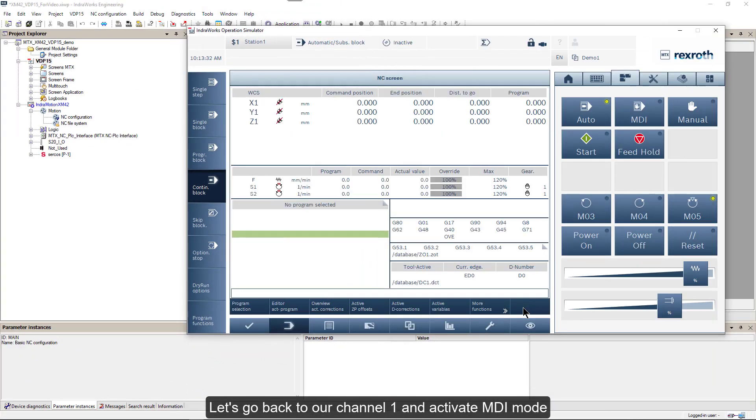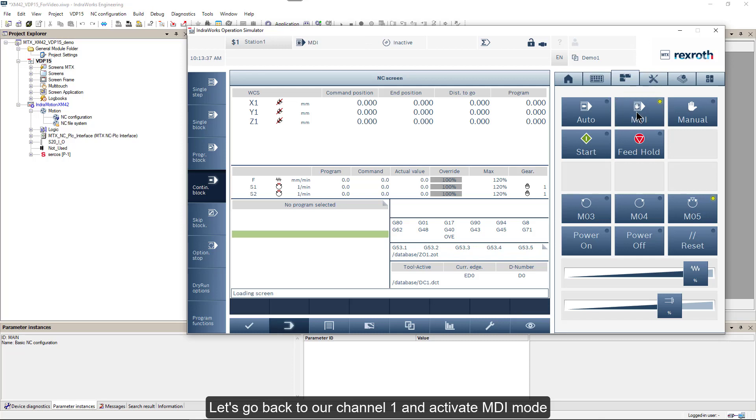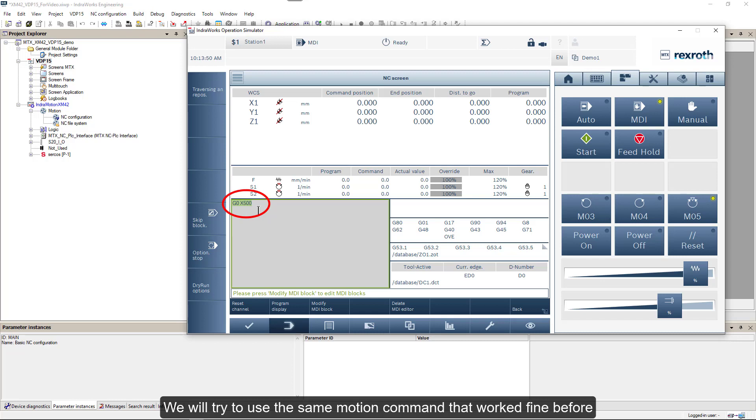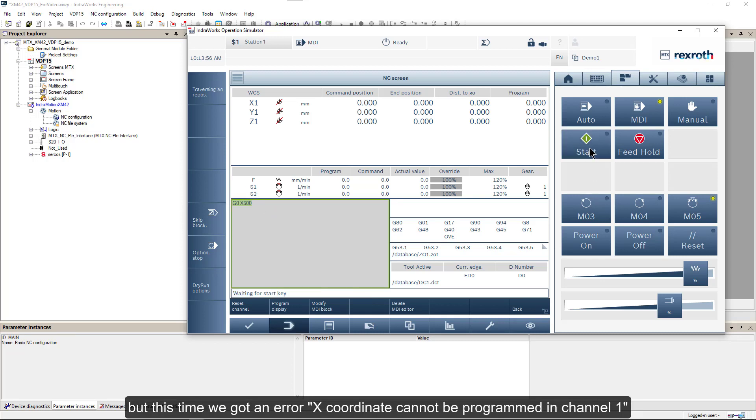Let's go back to our channel 1 and activate MDI mode. We will try to use the same motion command that worked fine before, but this time we got an error.